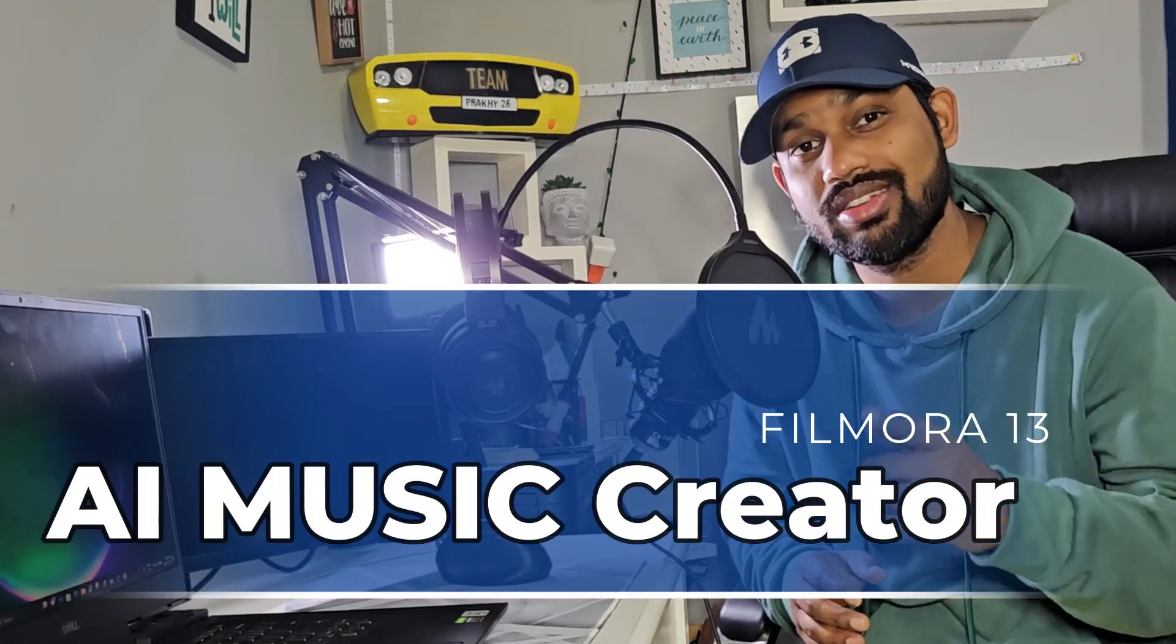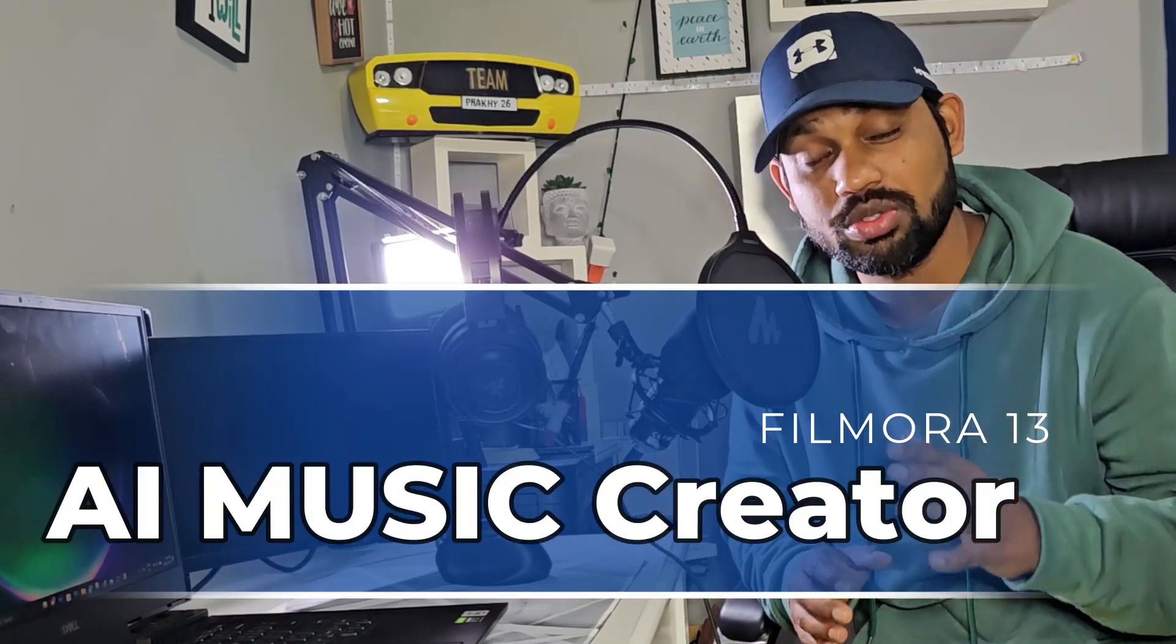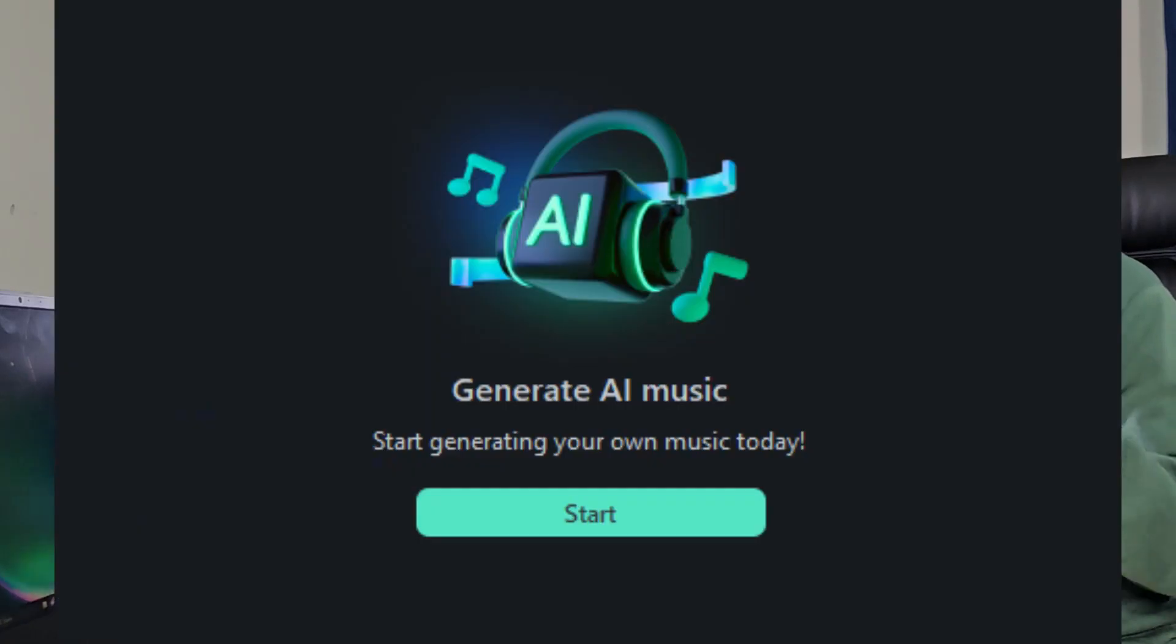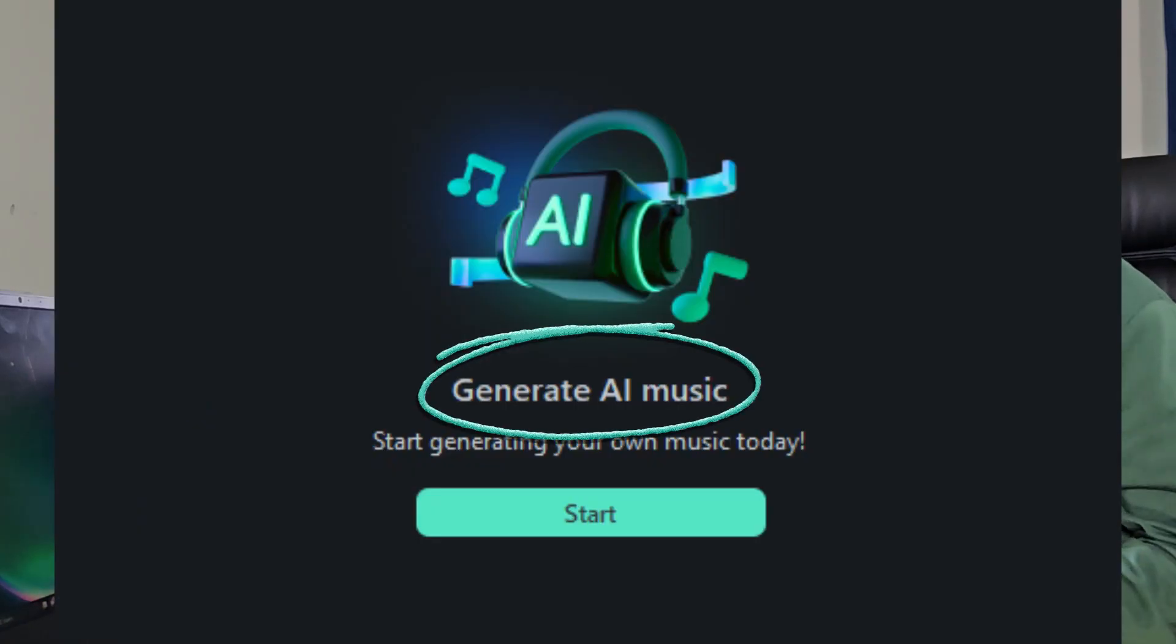In this, you can create music as per your mood, as per the topic you need, and as per your wish. You just have to go to the Filmora music creator which is in the top right hand corner, and you can create any kind of music, either short or long, with the help of AI. I'll show you how you can do this. Let's get inside the computer.